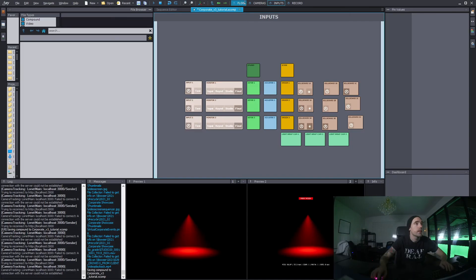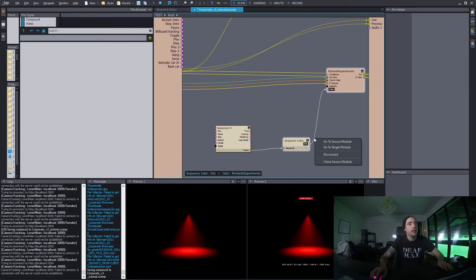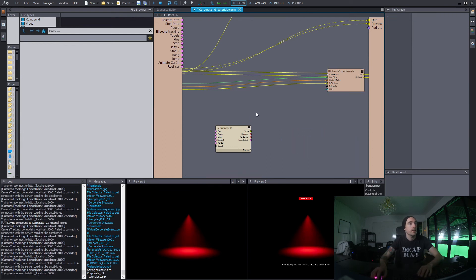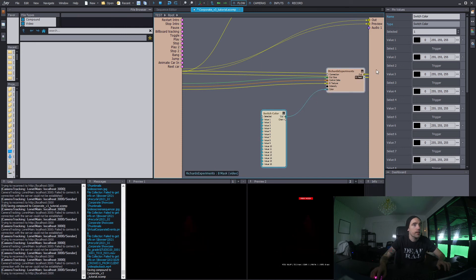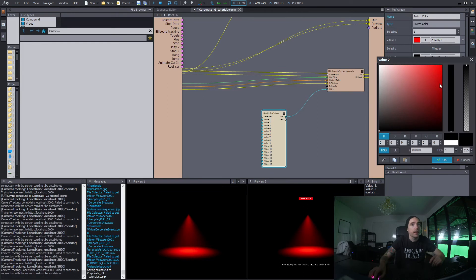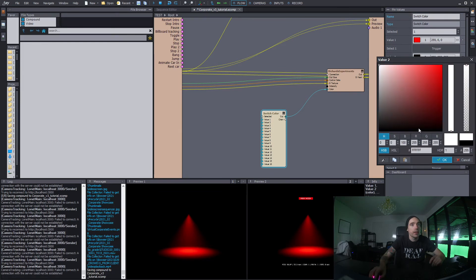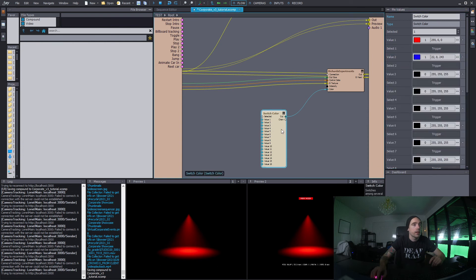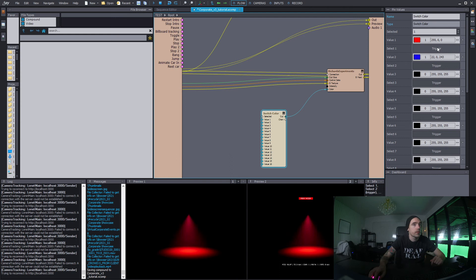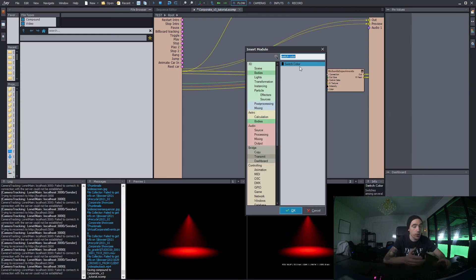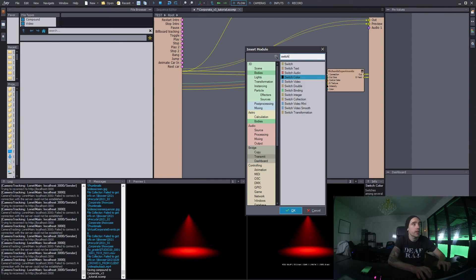If you want a button that triggers from one light setting to another, let's try that instead. Disconnect this one and make a switch color node — pull that in, make the first value red and the second value something else. So now you can trigger different colors.